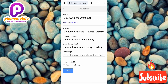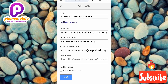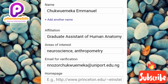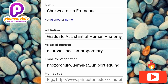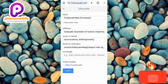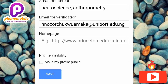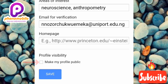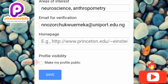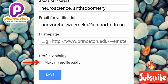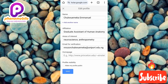You can edit your name, add another name, edit your affiliation, areas of interest, email, and homepage or website. Down at the bottom you can also make your profile public from there — under Profile Visibility, tick that box and tap Save, and your profile will be made public right away. Let me cancel out of this.